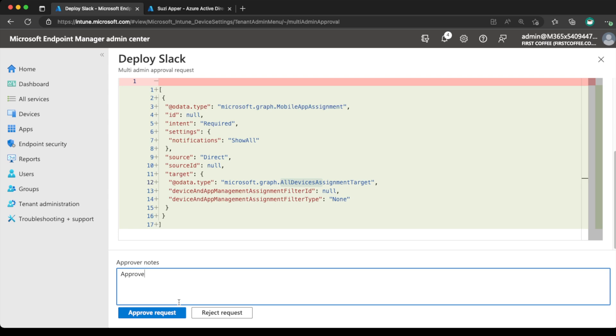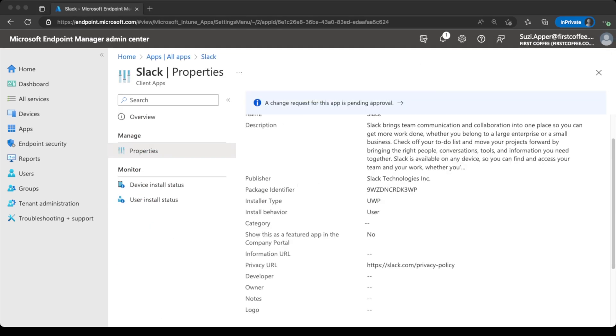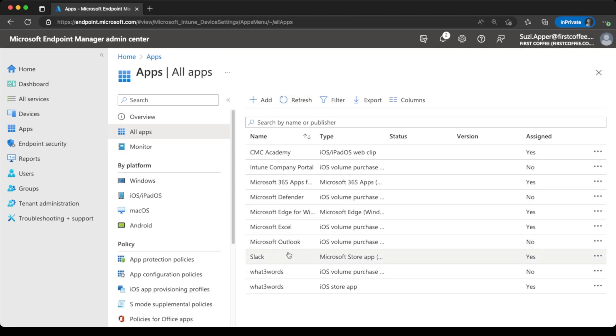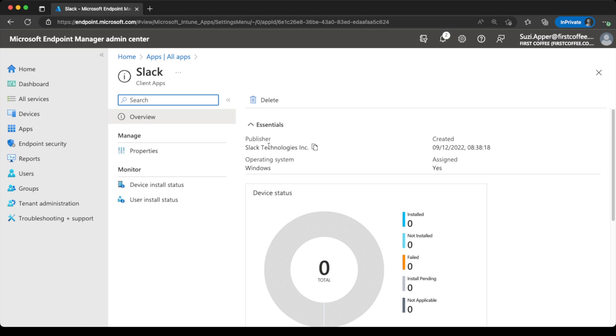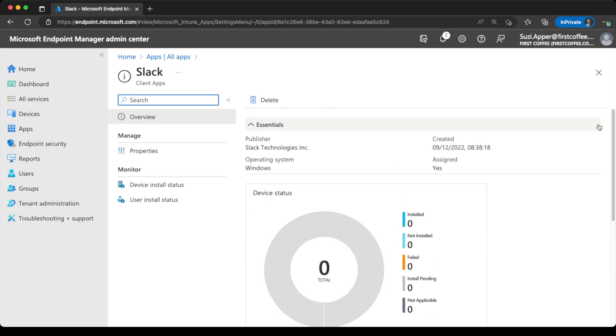Head back over to Susie's screen. And we look at Slack. And hopefully we'll see that the application has been assigned successfully. And yes, it has. Assigned is yes. Perfect.